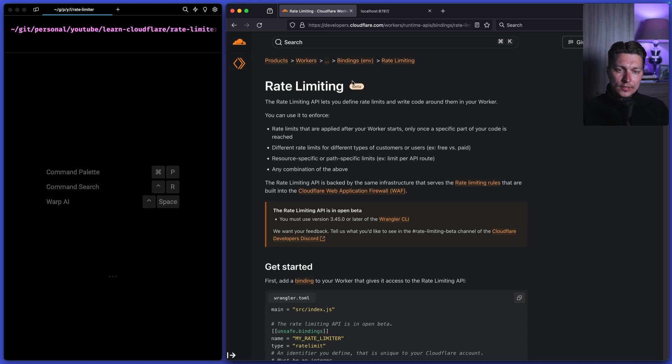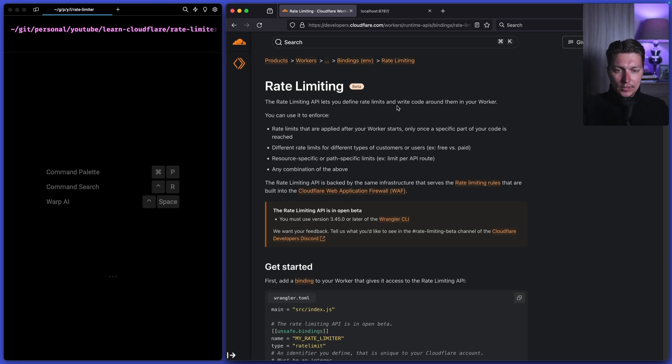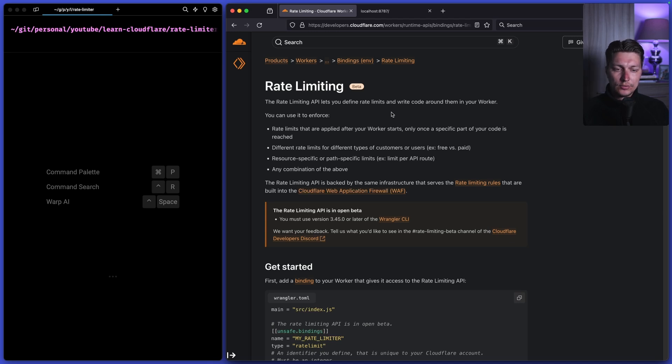It's currently in beta and there are some limitations that we're going to talk about. But I think it's kind of useful if you have a simple use case so you can already use that in your small applications. So let's go through the docs and let's create a small application that will use rate limiting.